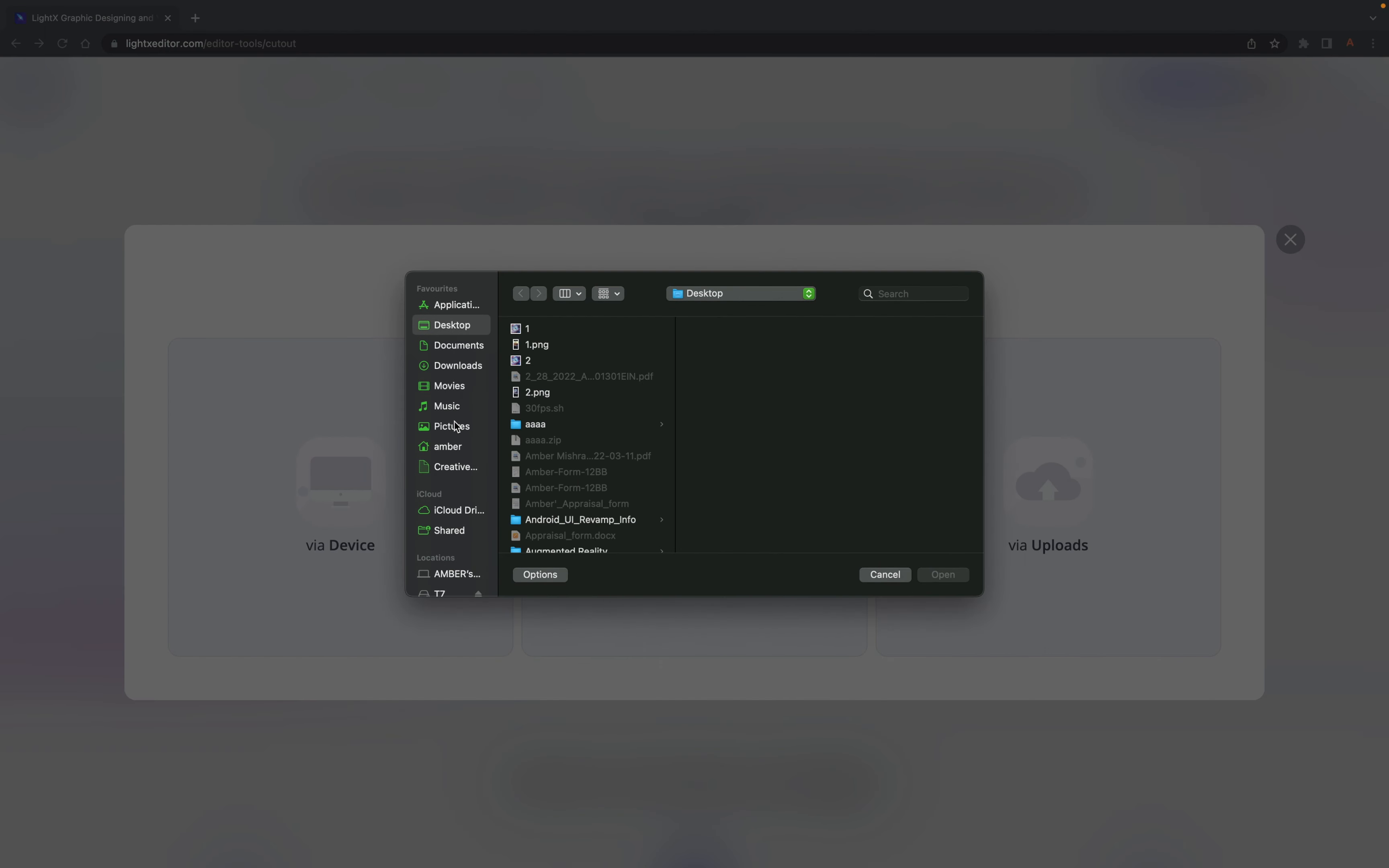Firstly, open the website litexeditor.com on your device. Once done, click on editor tools and select the cutout tool under it.